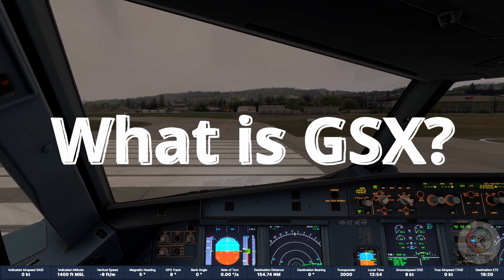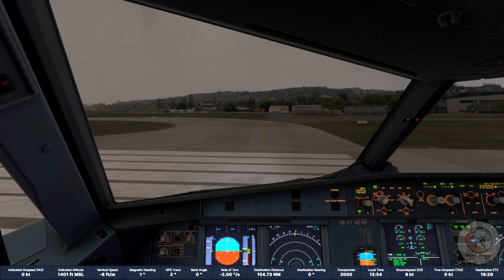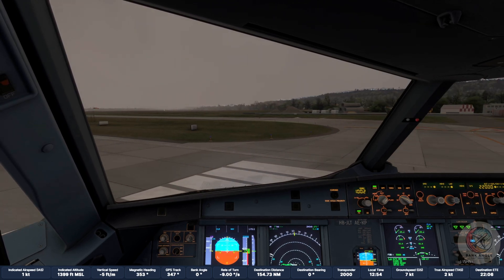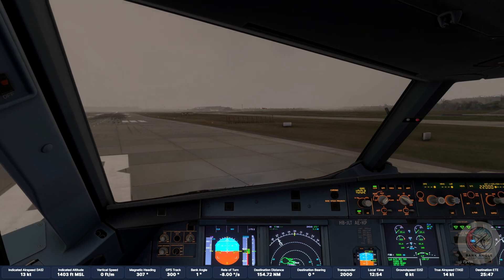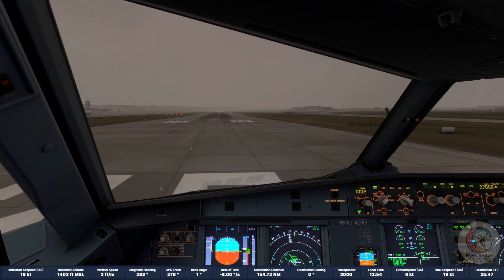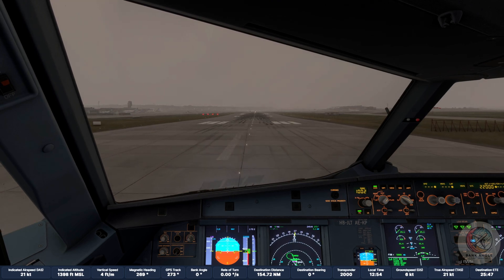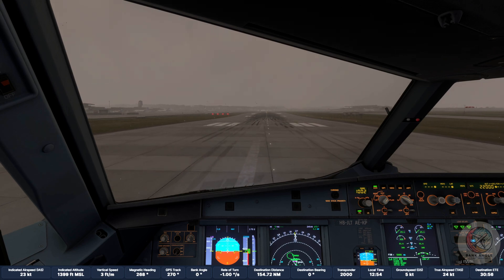What is GSX? GSX is a comprehensive enhancement of everything related to ground services and activities in Microsoft Flight Simulator, which improves every airport, both default and third party, by both enhancing existing services but also adding entirely new services not available in the simulator, with an extensive set of customization features and airport enhancements.